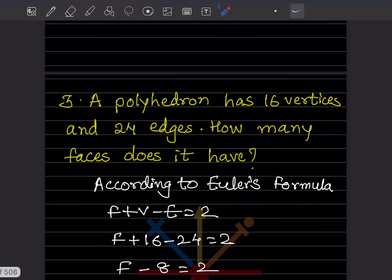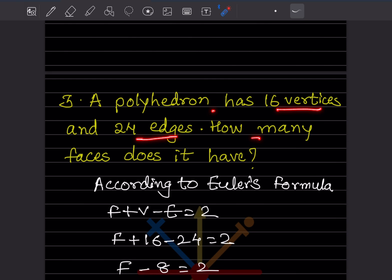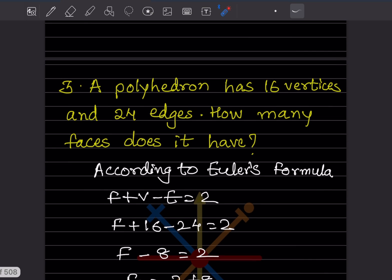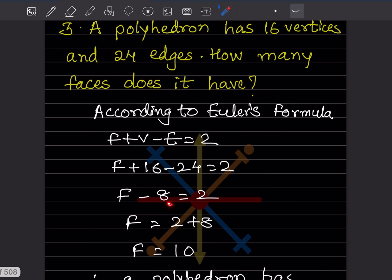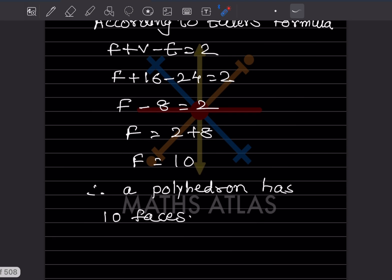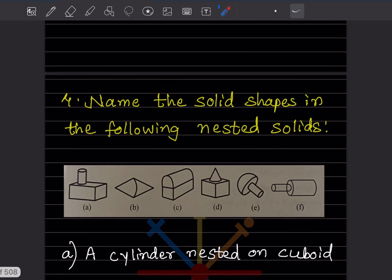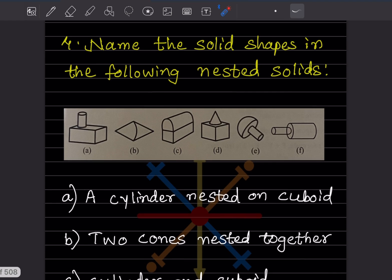A polyhedron has 16 vertices and 24 edges — how many faces does it have? We'll use Euler's formula: F + V − E = 2. We know vertices = 16 and edges = 24. So F + 16 − 24 = 2, which gives F − 8 = 2, so F = 10. The polyhedron has 10 faces.